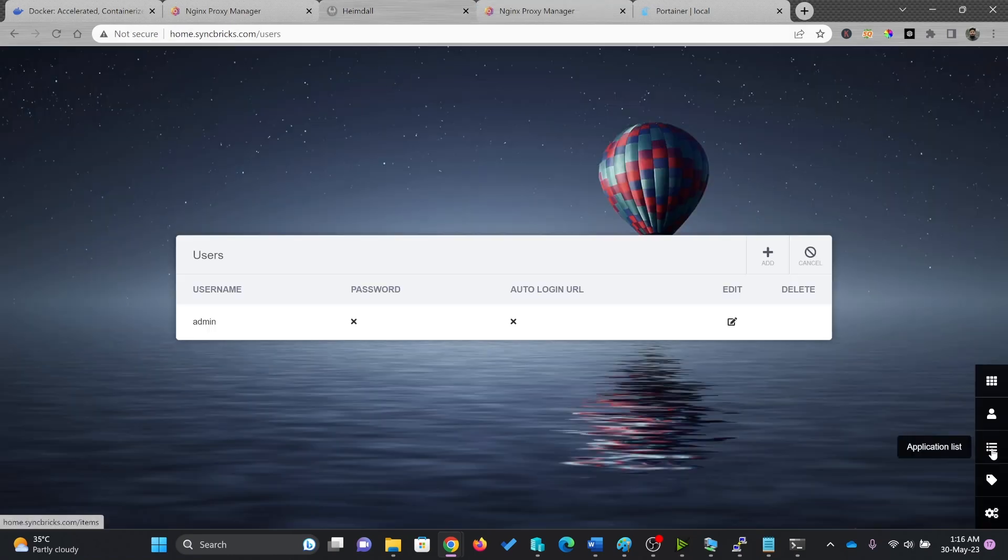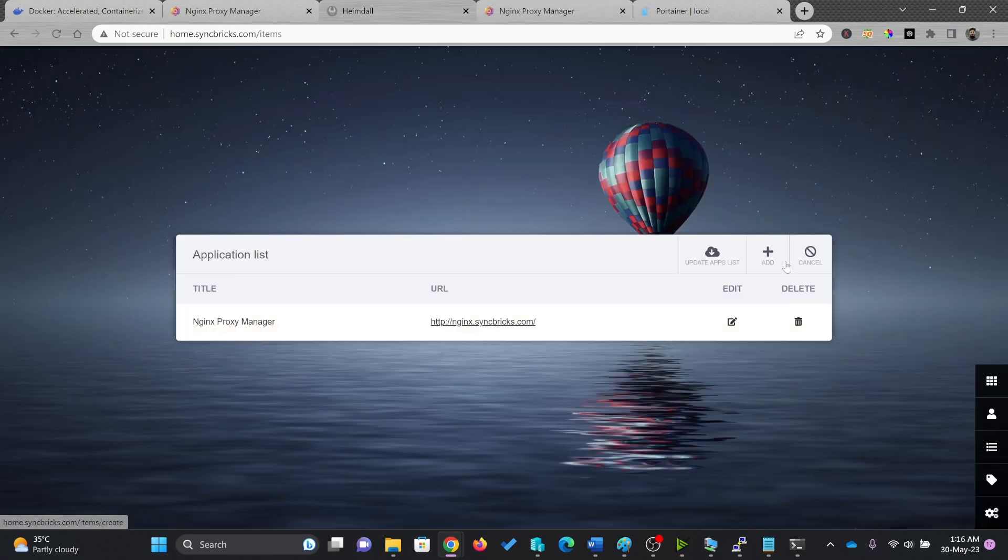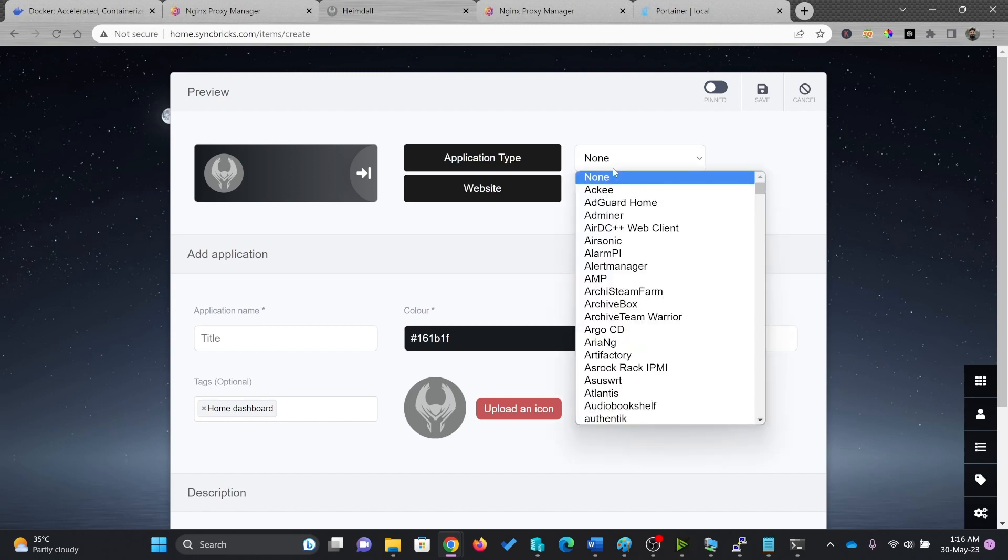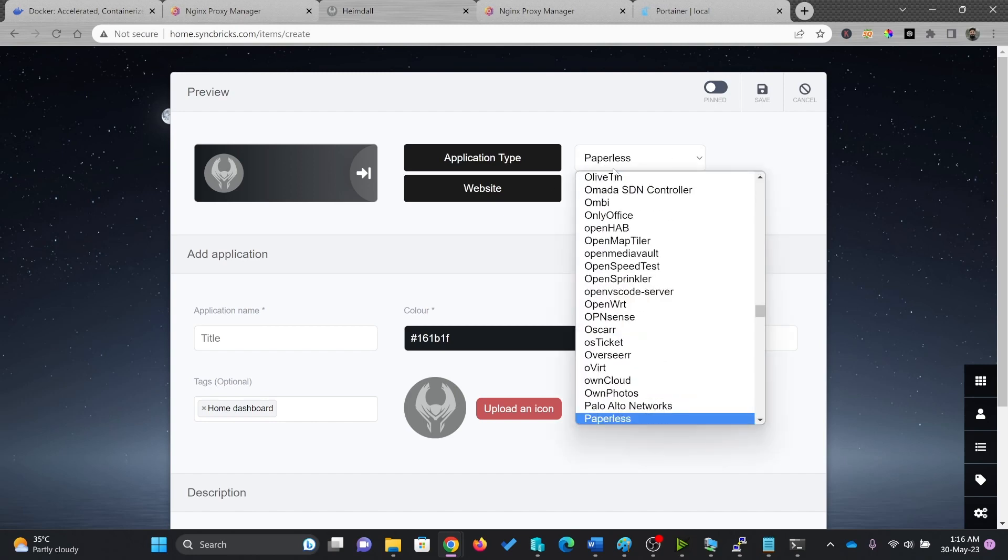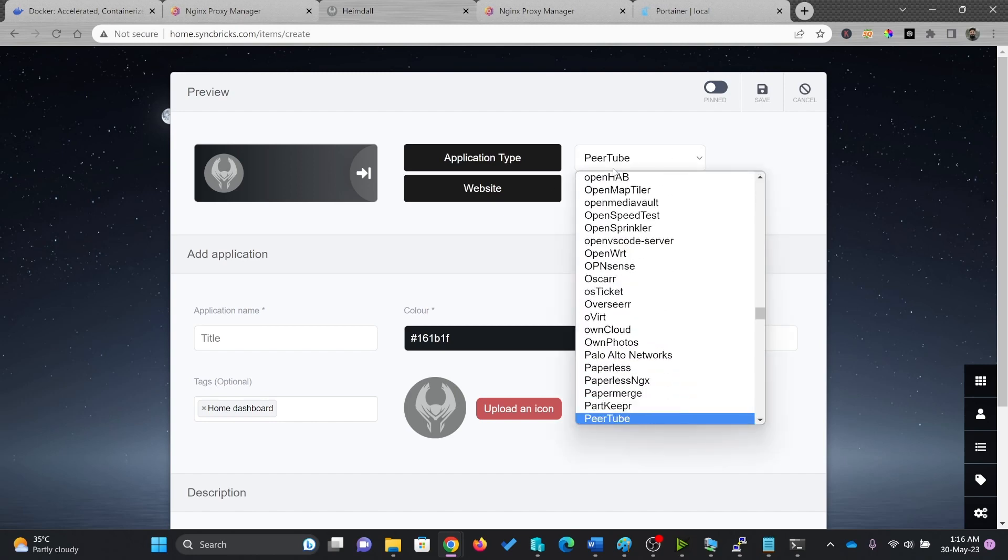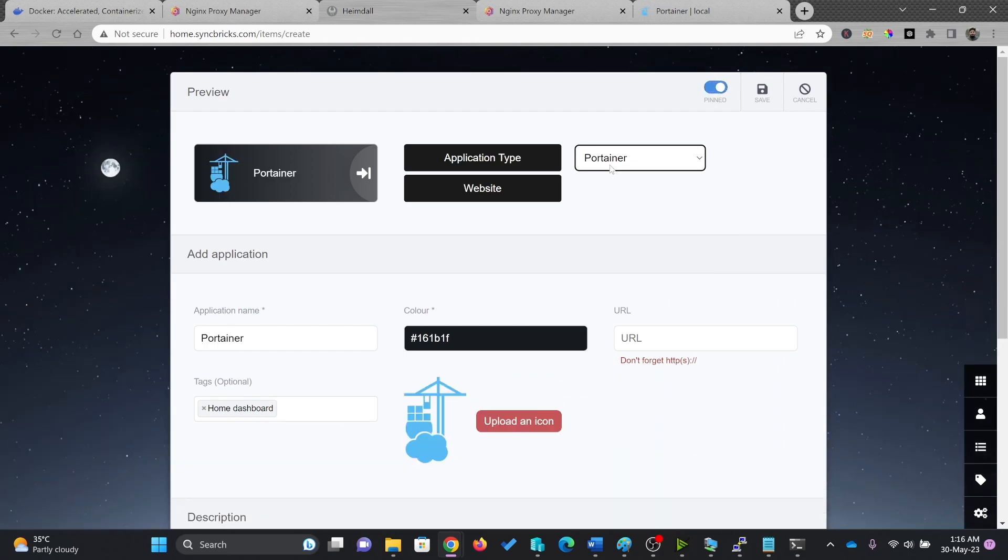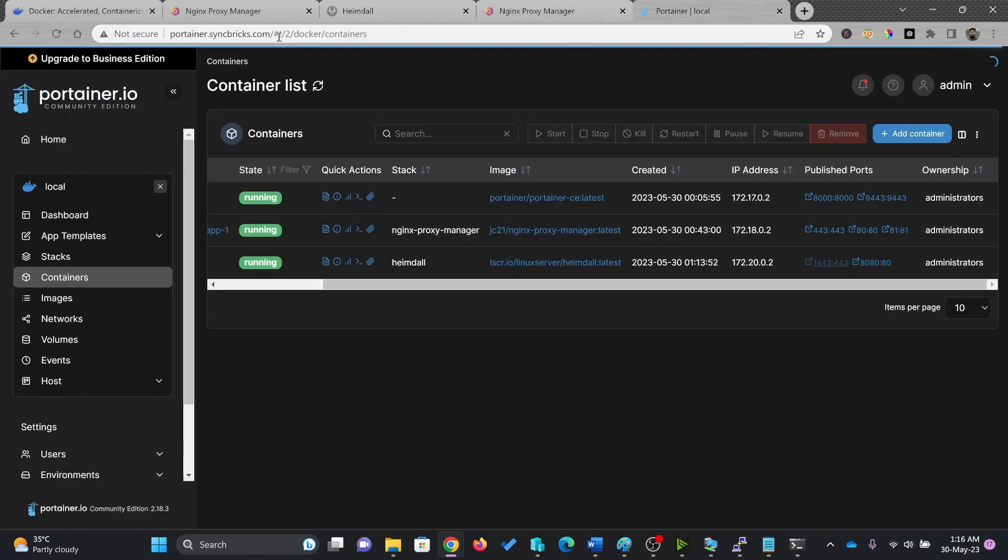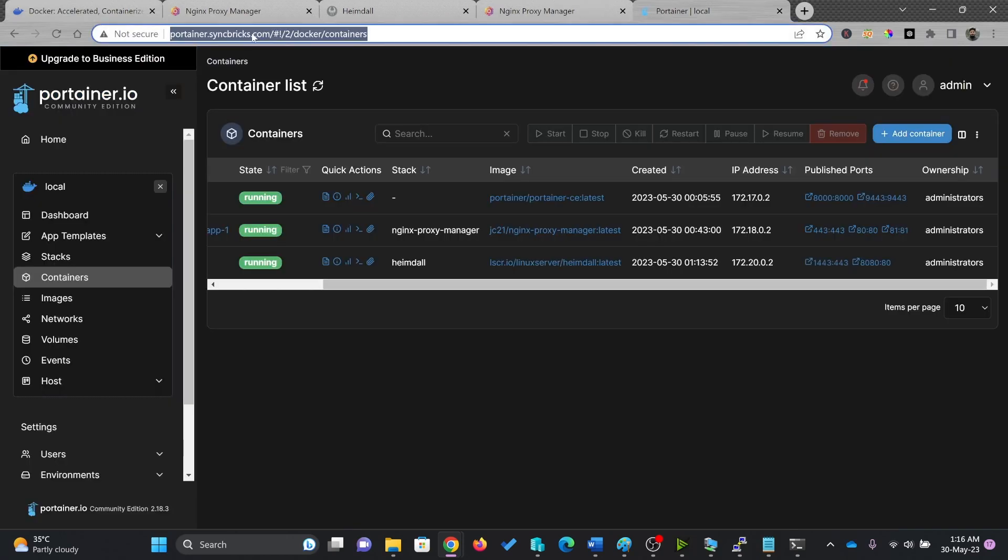I'll go here to the application list and I'll add a new application here. So this is Portainer. So I'll look for if the application type is available here. So I'll go for Portainer. Yeah, Portainer is available. It will take the image and all of that. So I'll just copy the Portainer URL, which is portainer.syncplix.com.